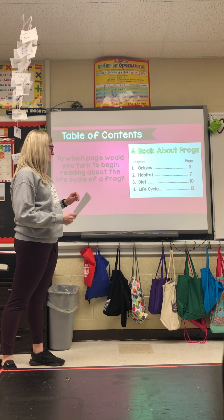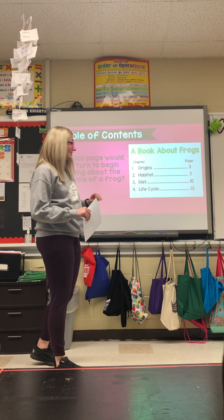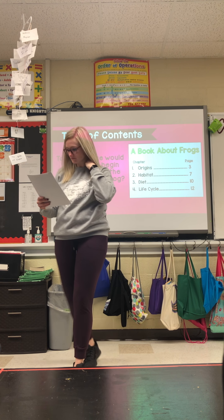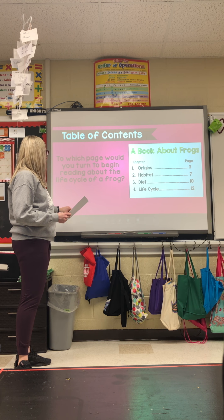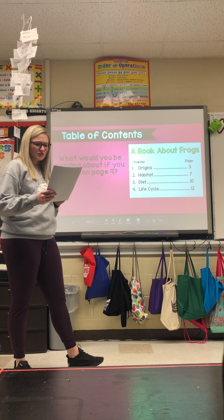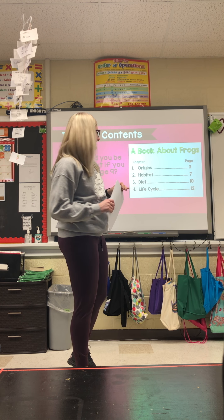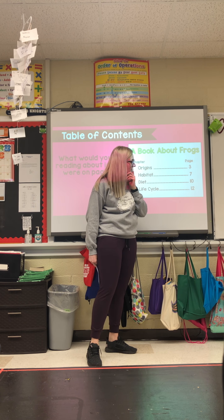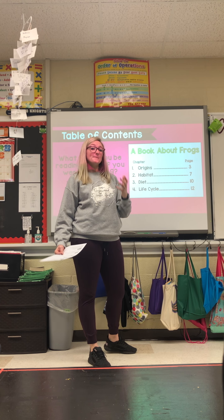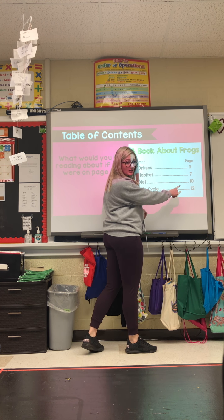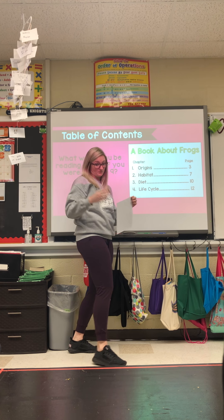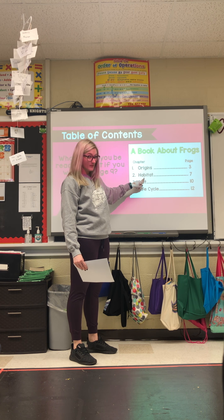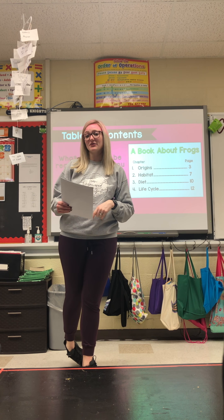What page would you turn to to begin reading about the life cycle of a frog? Look at your pages. And what would you be reading about if you were on page nine? We look at our pages — we have three, seven, ten, twelve. None of those are nine, but if diet starts on page ten, then page nine comes before page ten. So what's the chapter before diet? It's 'Habitat.' On page nine you would be learning about the frog's habitat.